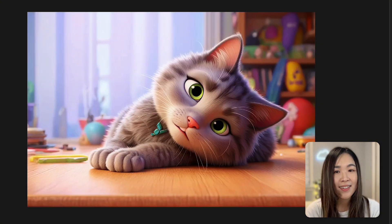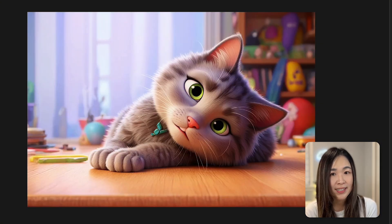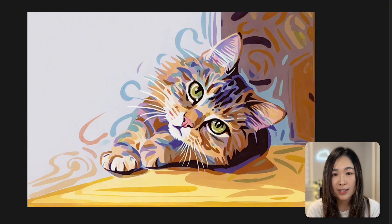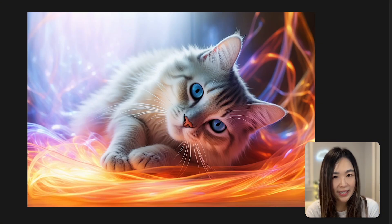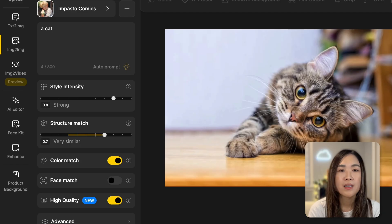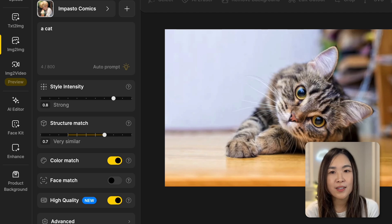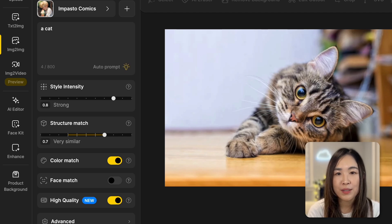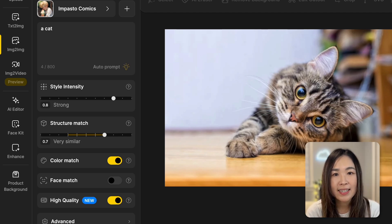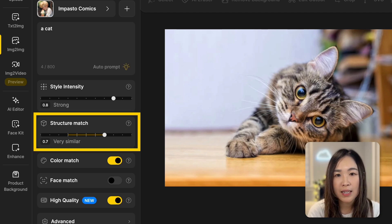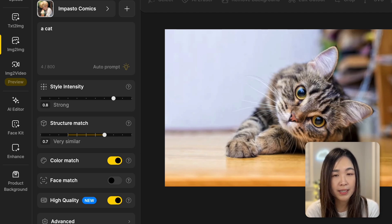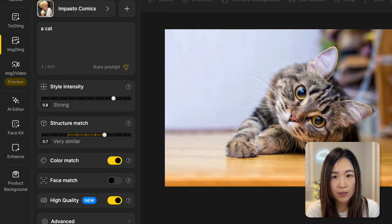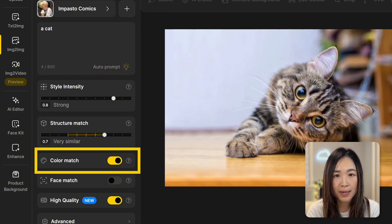But it's not just for humans. We can also stylize our pets to create unique pet portraits. To make sure it still looks like your furry buddy, set the structure match to a higher value and make sure to toggle on color match to match their colors.